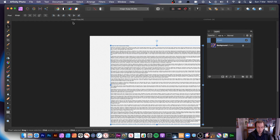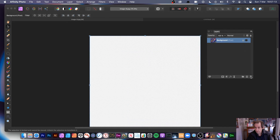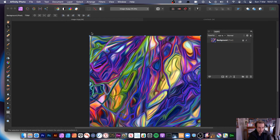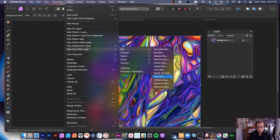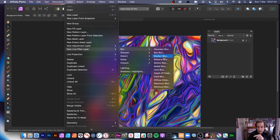Going back to the original design — and bringing back that original image — because what you can also do: these are all destructive effects. You can use the Layer menu, New Live Filter Layer, and Blur, and find it — Median Blur. One thing that always gets me is that the order is different: on the destructive Filters menu, Median Blur is right down the bottom of the list, but here it's the third one. There's no logic to it — why don't they put it in alphabetical order or keep some consistent order?